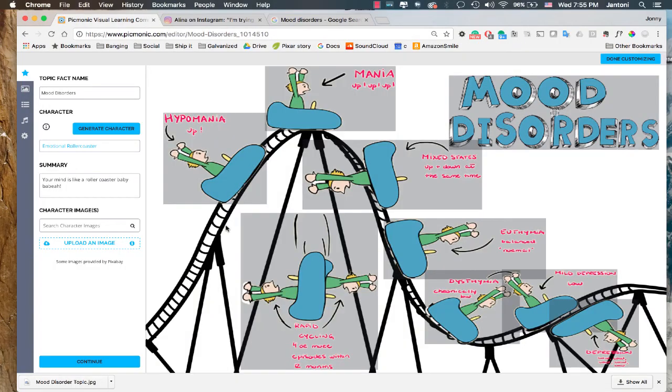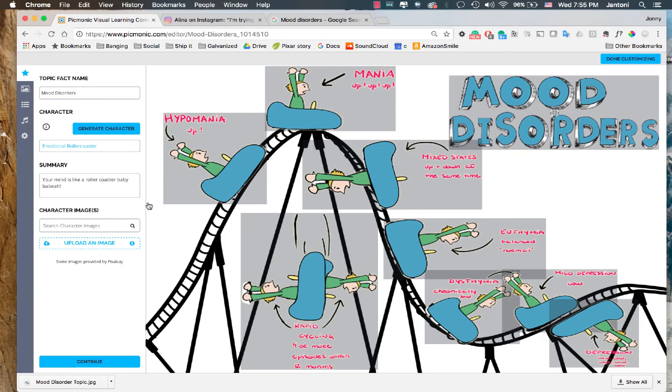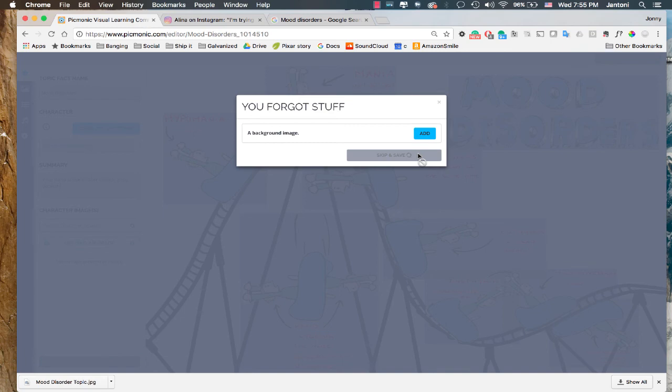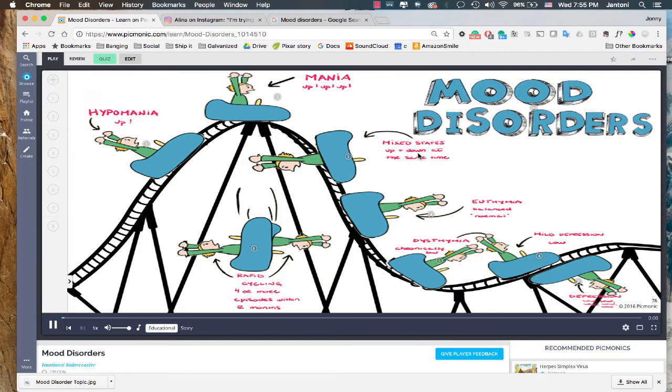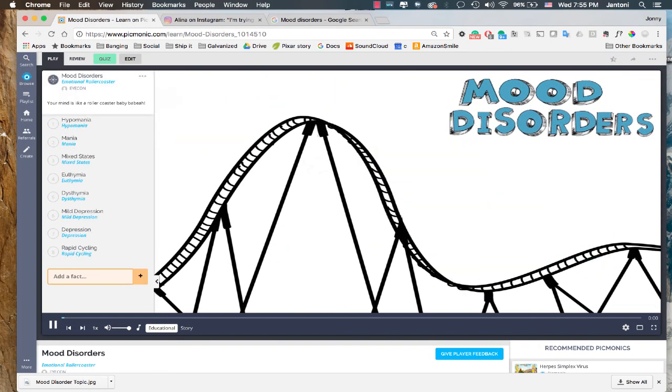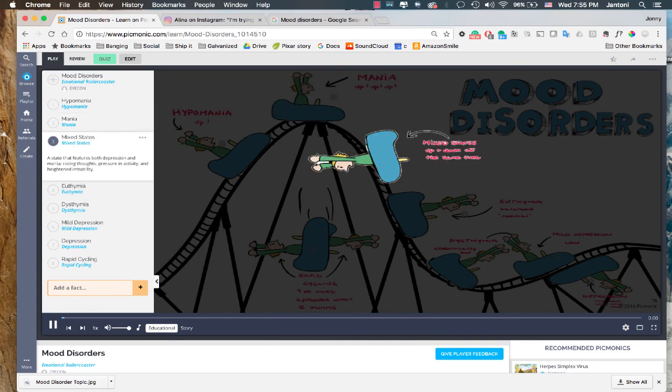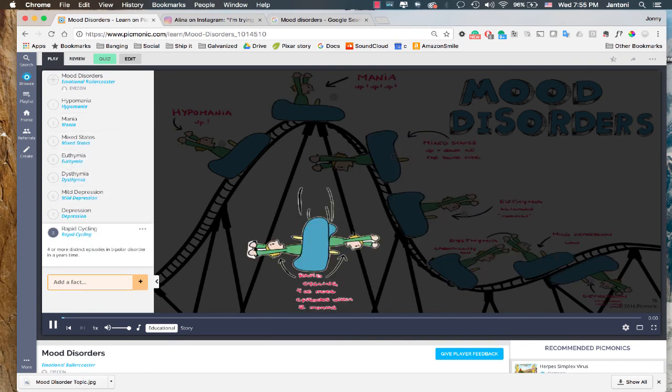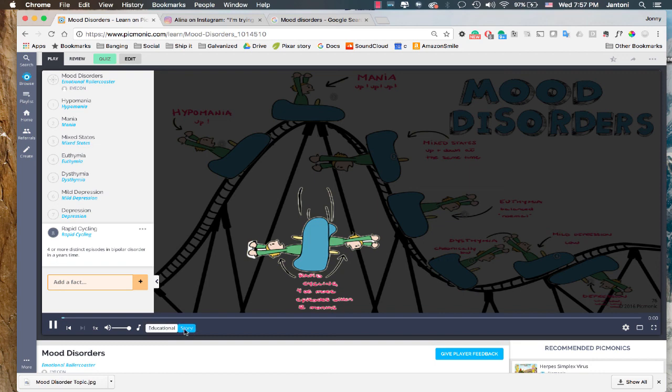All right all done. Now we'll go ahead and just go over here to the done customizing and you can do this throughout the process but all this does is save your image to make sure you don't lose it and it'll ask you for all the things that you may have forgot. Background image no thank you and skip and save. Now let's check out our work. All right everything looks pretty good so in the next tutorial I'll show you guys how to add your own audio and it's pretty awesome so check it out.